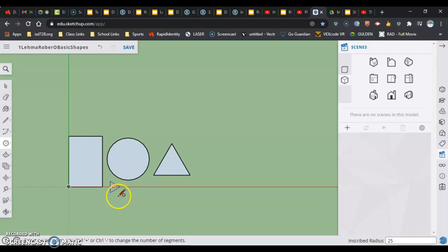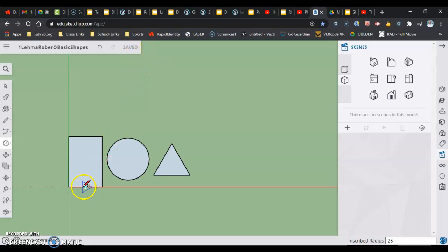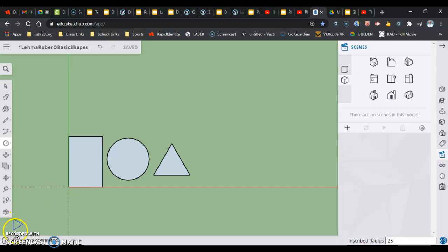Now that we just made some three shapes, you want to make sure that you have your item saved. By clicking save, it saves it. Sometimes it automatically saves it. And that's all I have in this video. In the next video, we'll be using the push-pull tool to make some forms from these shapes. Thank you for watching.